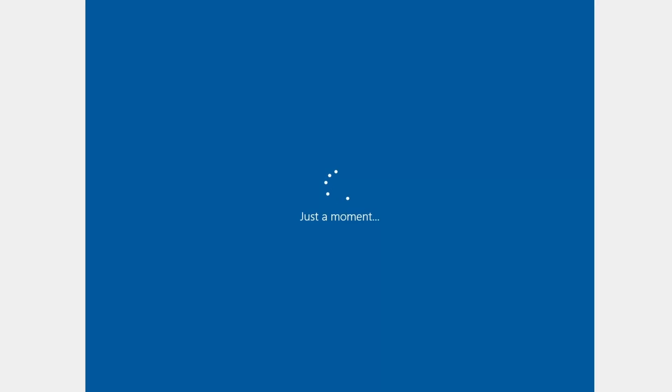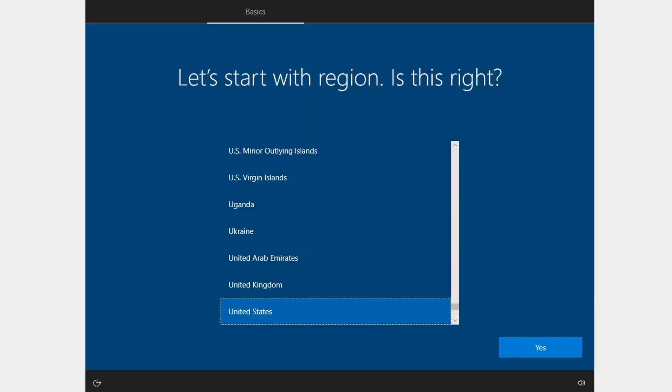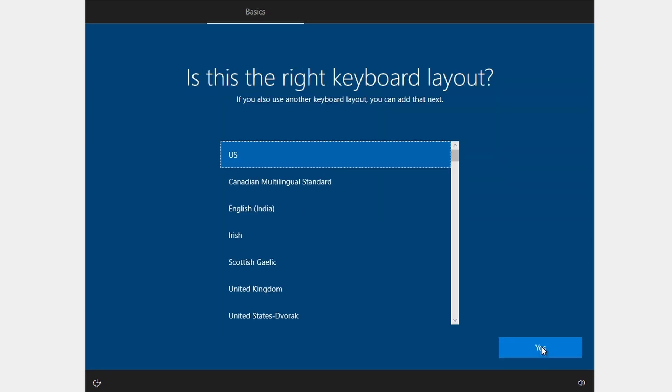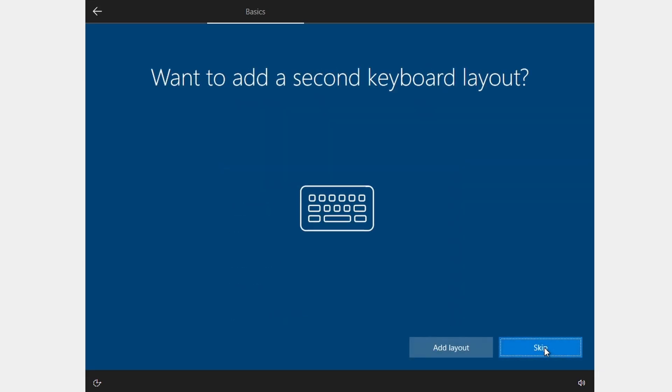The installation process will start. You will see the Windows setup screens for the initial installation. After that, it will ask you about your country or region. Choose United States and click yes. Keep the keyboard at US and click yes. Skip the secondary keyboard.